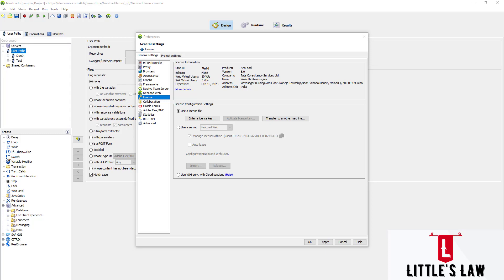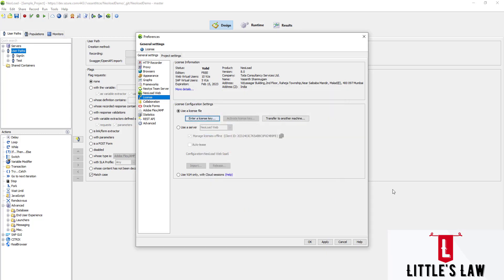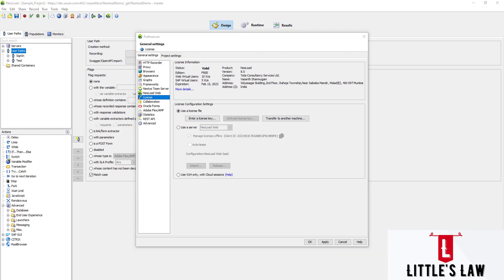To install a license key, click the 'Enter License Key' button and choose the license key file. To activate a license key — because once installed it must be activated, otherwise it's of no use — go to License Management and click 'Activate License Key', which is located between 'Enter License Key' and 'Transfer to Other Machine'. Clicking it opens the activation window where you provide the required details and the license is activated automatically.